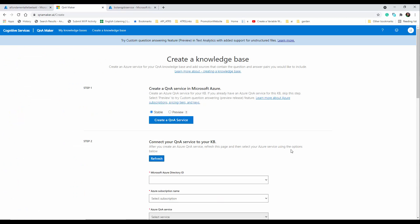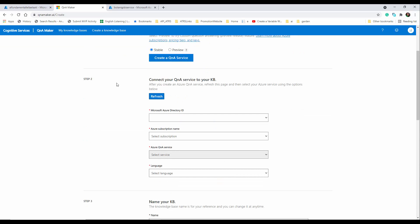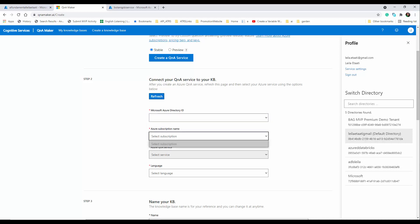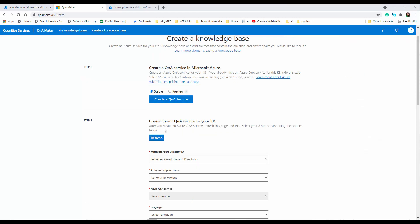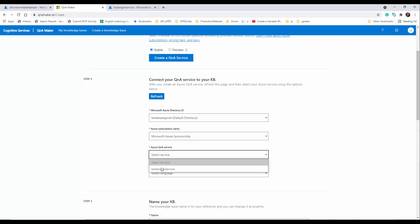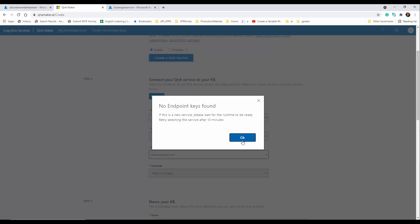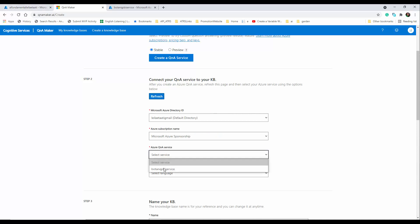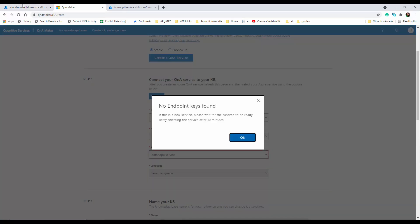We want to connect the knowledge base we're about to create to our Q&A Maker service in step two. Just make sure you are logged in with the correct Azure account. Select your subscription here — you may need to wait while it finds your services. Sometimes it takes a bit of time; you may see a message that your endpoint is not available, so wait until it is fully deployed or refresh your browser.